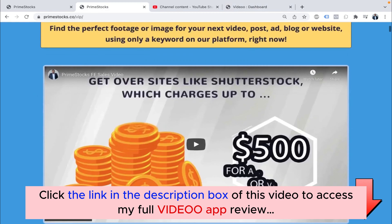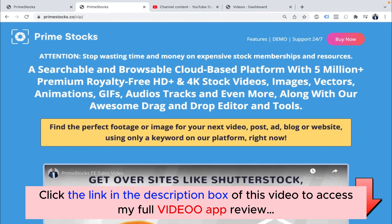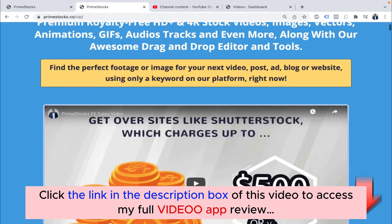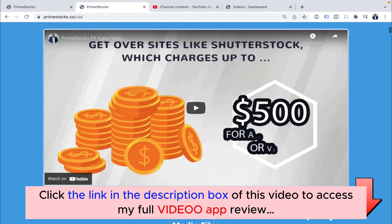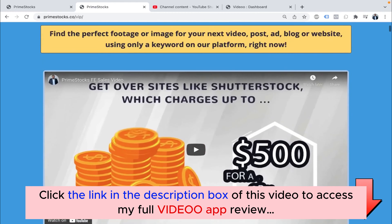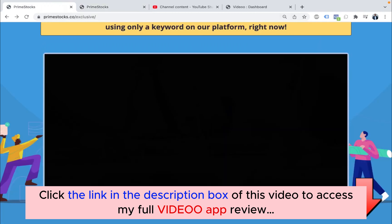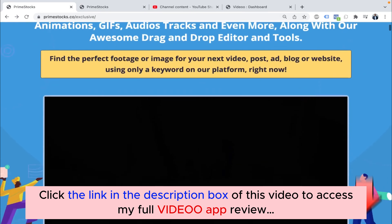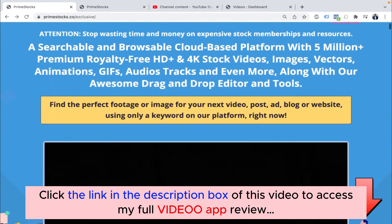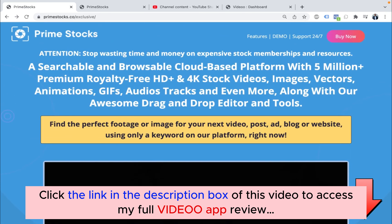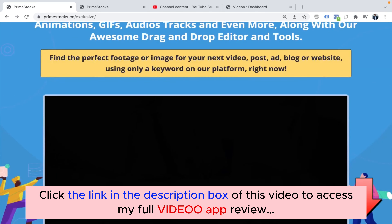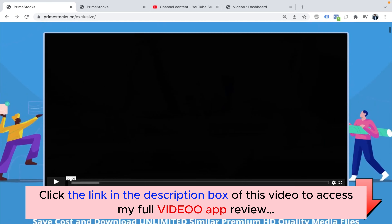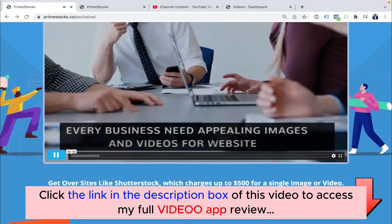Now I want to show you the basic problem and why we created Video App. As you can see this page — this is Prime Stocks, a stock media app we created previously. I have uploaded a YouTube video here. On another page, the same page but the video is from Vimeo, and we have used Vimeo in the past.